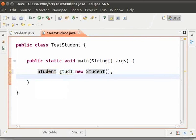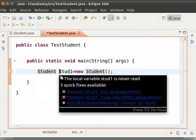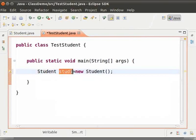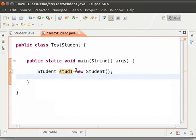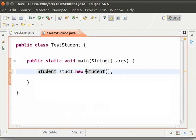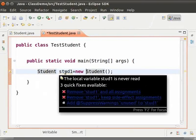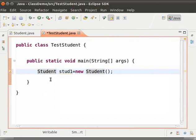Stud1 is a reference variable referring to one object of the student class. The new keyword allocates space for the new object to be created. Please note that stud1 is not the object of the student class. It only holds the reference of the new object created.